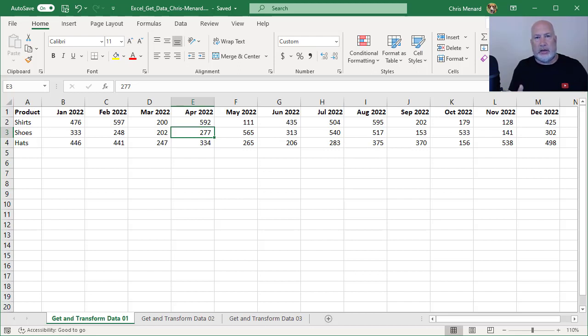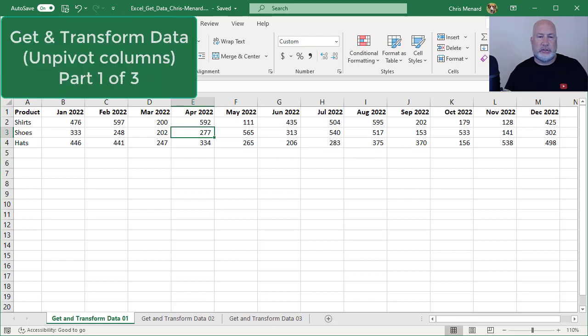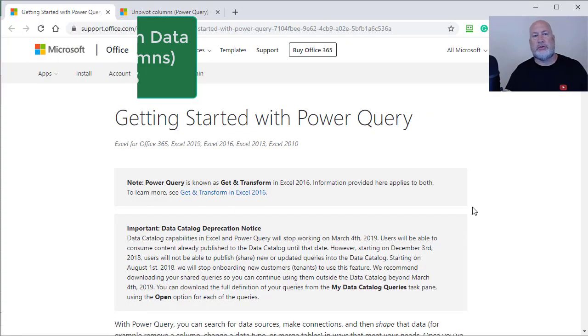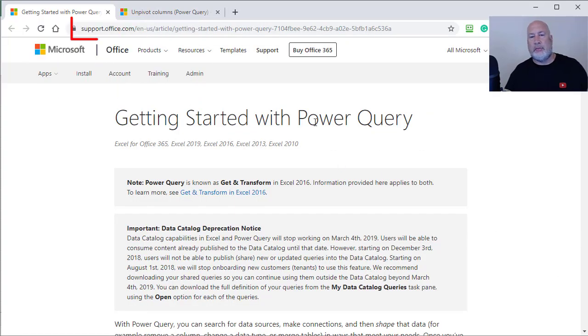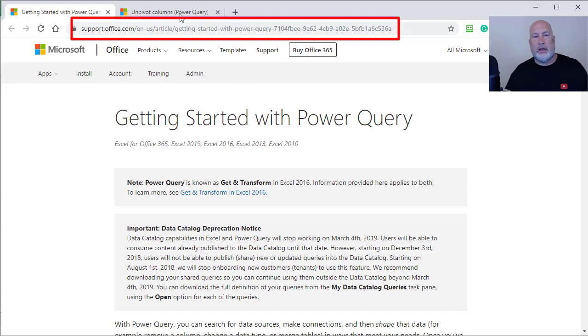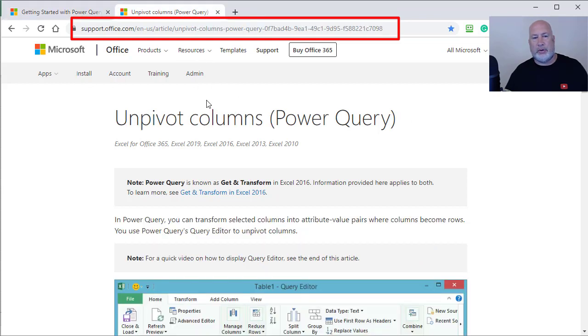I'm going to put the two Microsoft support articles about Power Query, which is Get and Transform in Excel 2016. And the other one I'm going to put up here is unpivot columns from Microsoft support.